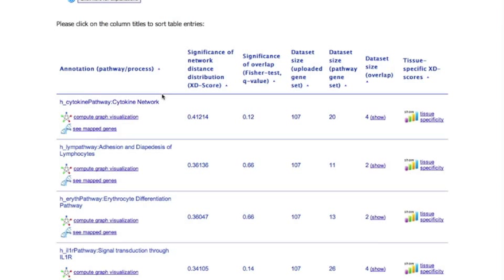The next three columns show the pathway and gene set sizes and their overlap. Finally, the last column provides tissue-specific adjustments of the network similarity scores.